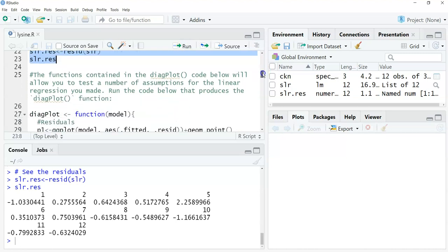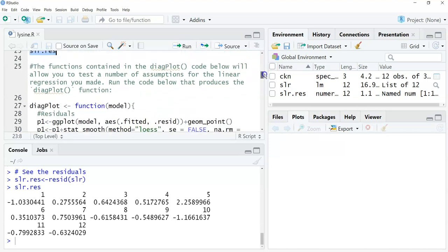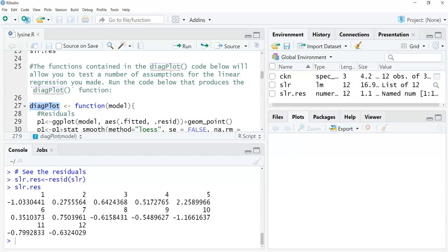Now the next thing, we're going to be looking at functions in this diagplot function. The code here will allow you to test a number of assumptions for the linear regression you made. This function provides all the code to run all of these diagnostic plots that we learned about in the lecture. It's really important to understand how to make these graphs and how to interpret the output. Ideally, we can do all this with this diagplot function.